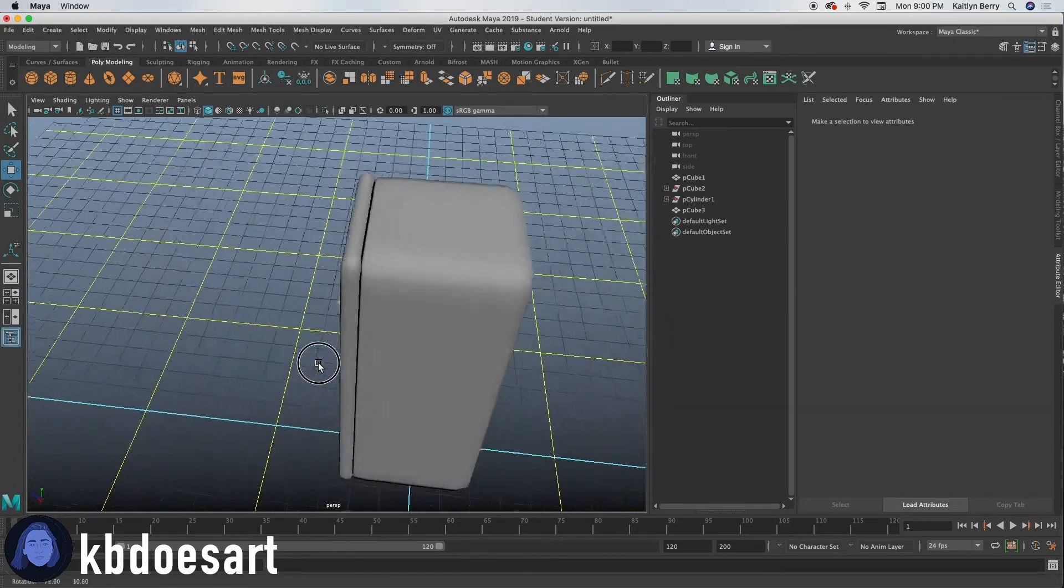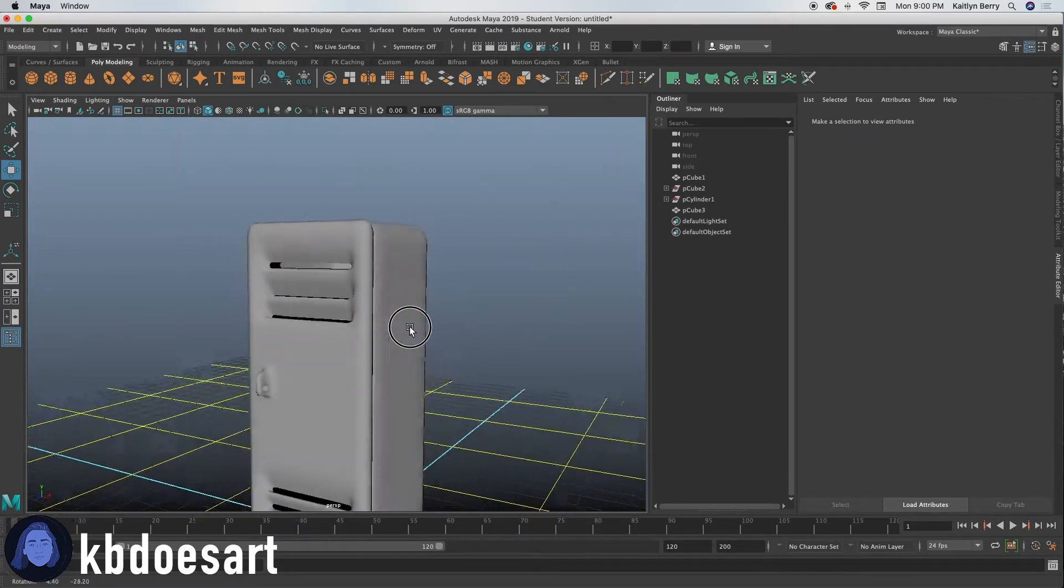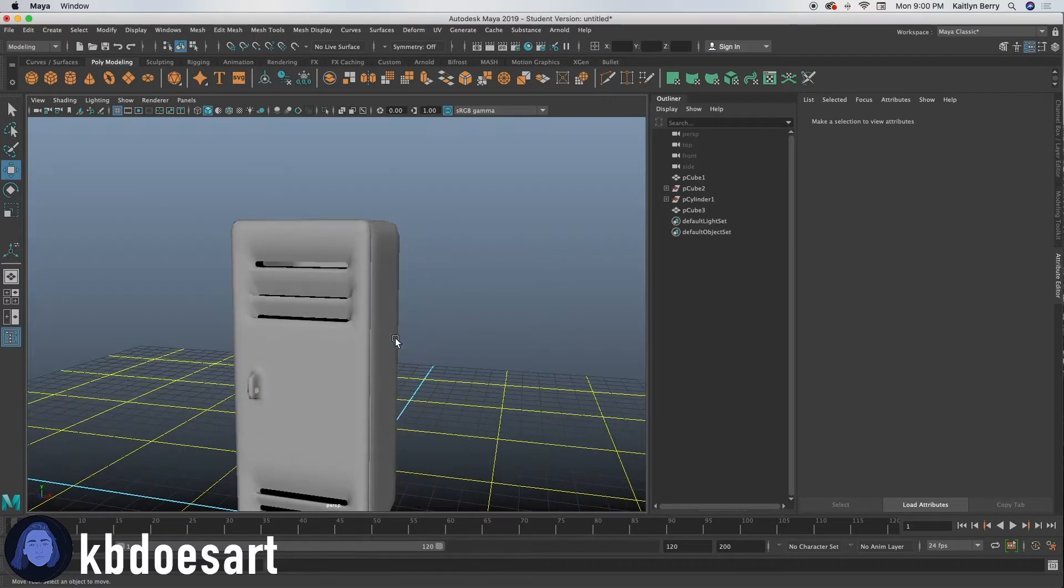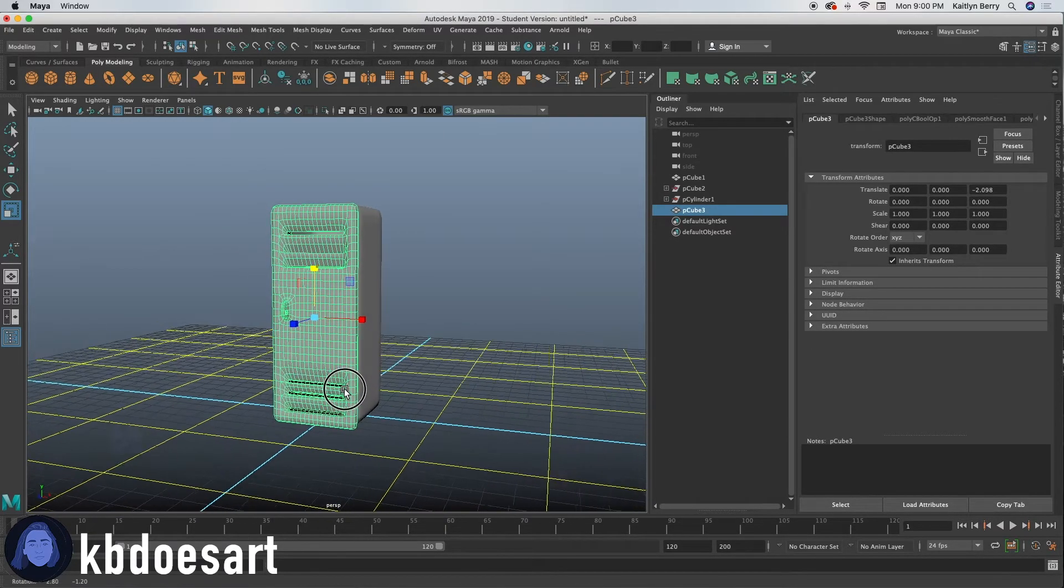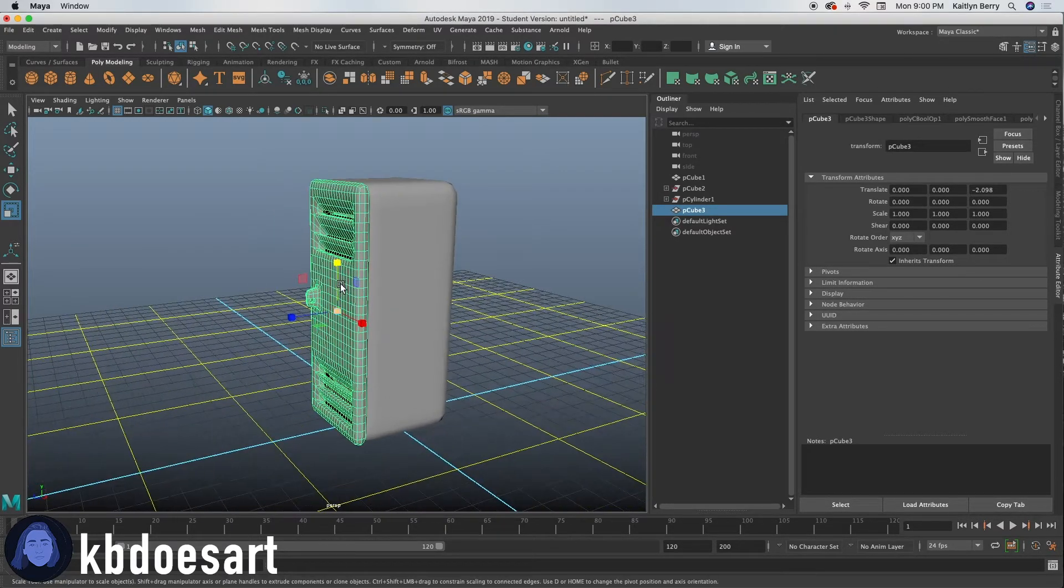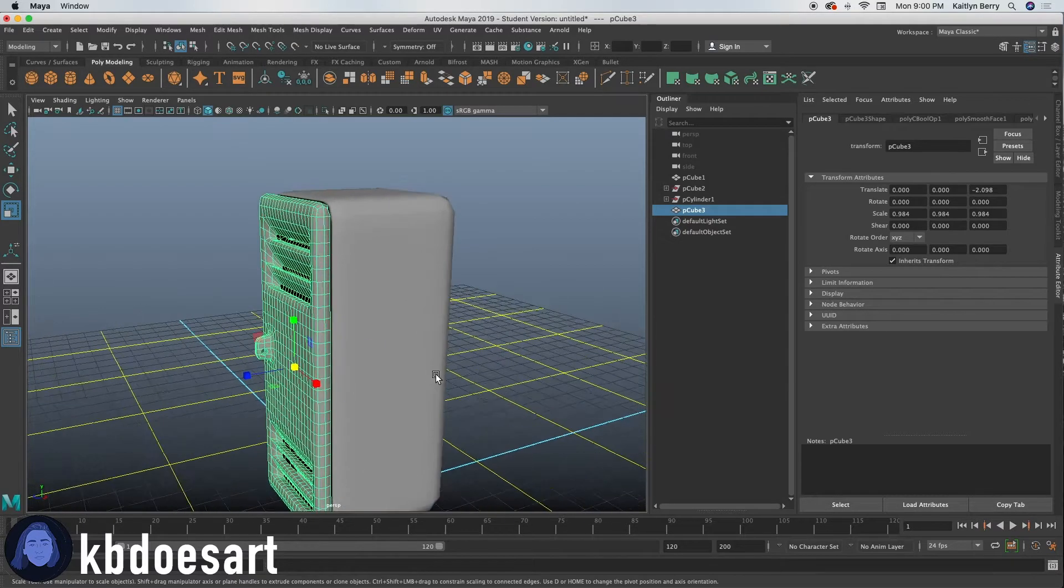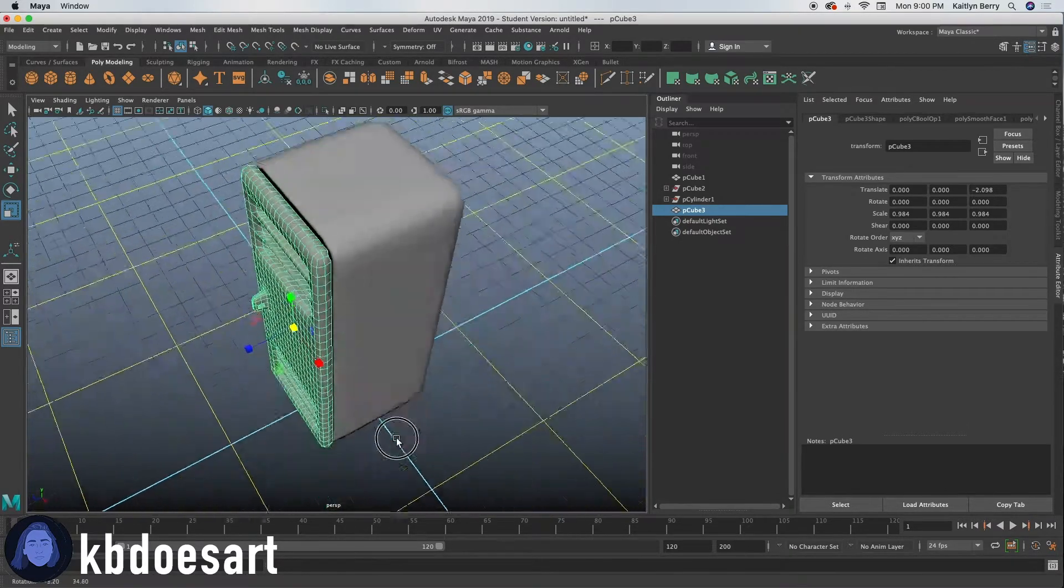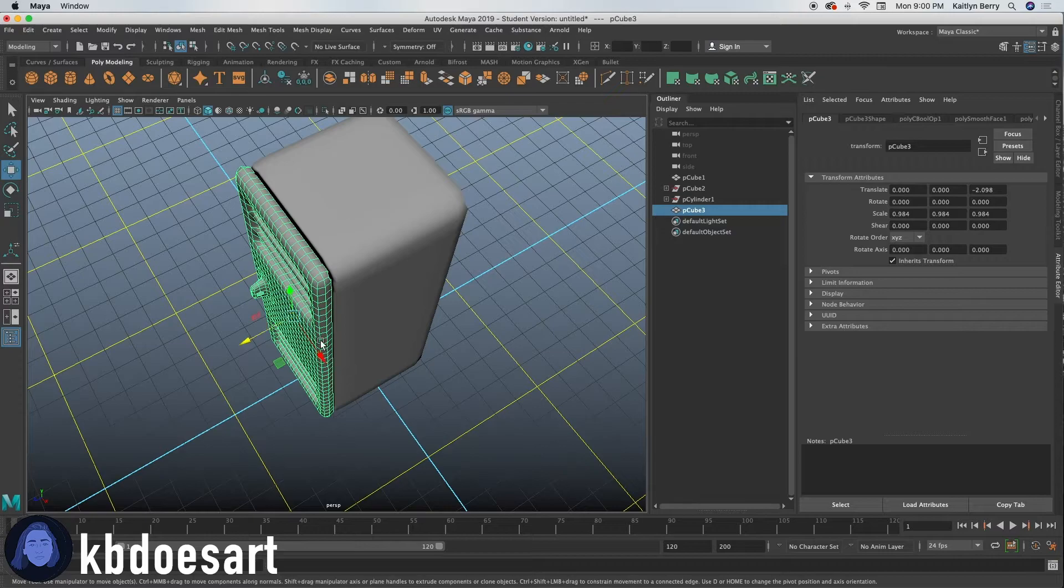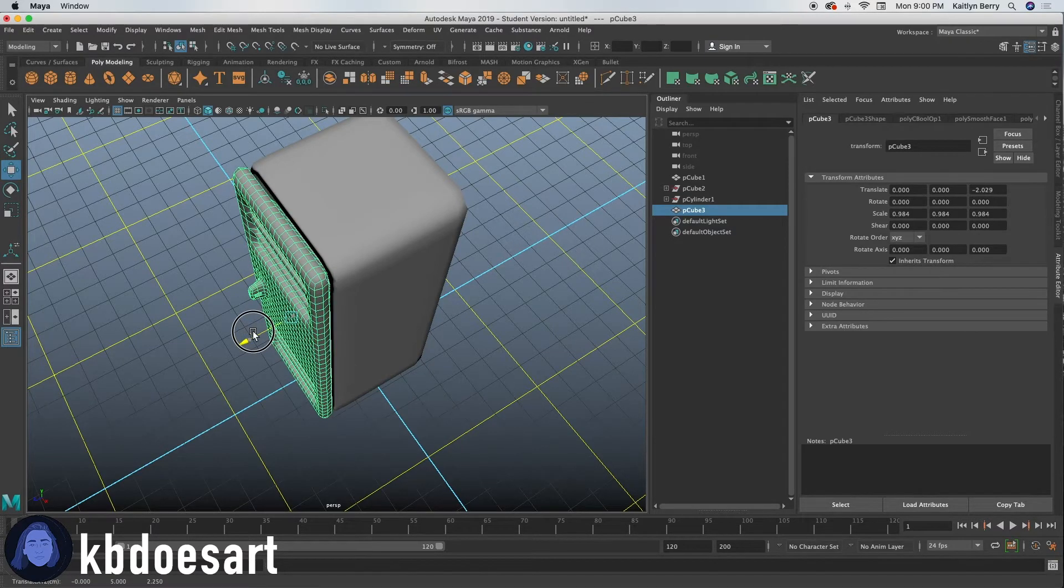And then let's go ahead and just put the door onto the locker so that it fits a bit. I think that the door is a little too big for the locker. So you can either just scale down the door or you can scale up the locker. Either one.